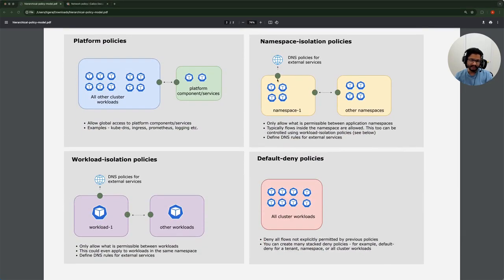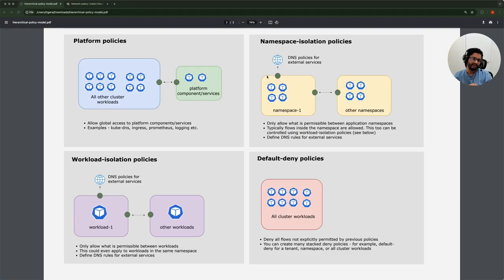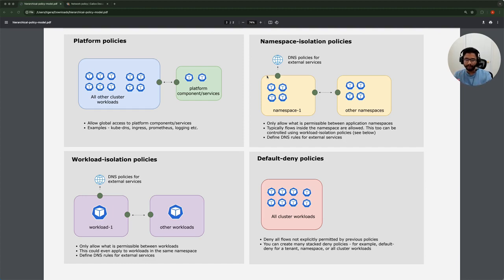You could even do this in a namespace isolation policy — when you create the rules, you could target specific workloads and authorize different workloads in the same namespace to communicate with different services. But as you think about namespace isolation versus workload isolation: if your requirement is to create a guardrail around the namespace, go with a namespace isolation policy — that would be adequate for most cases. But if you need a guardrail at a deployment level, which could be applicable to financial services or e-commerce platforms that need to comply with PCI requirements, then look at a policy at a workload level.